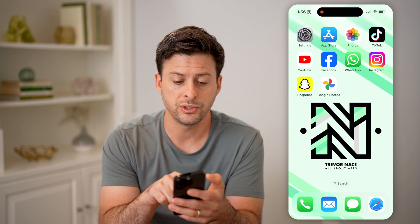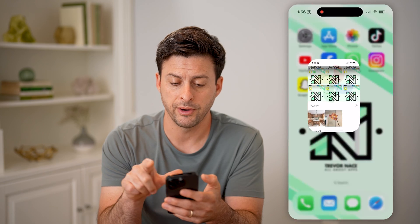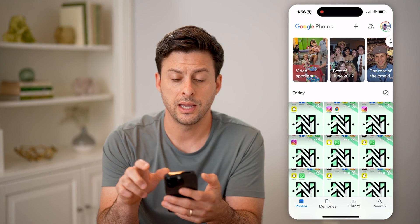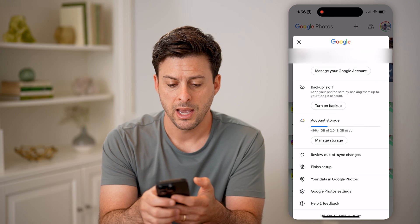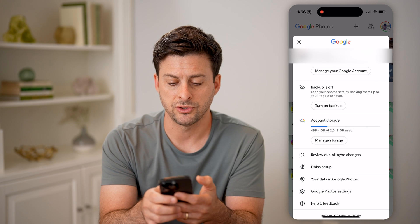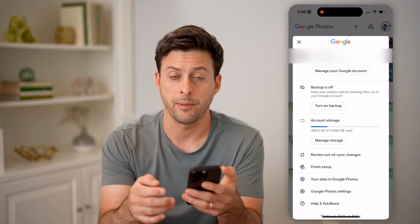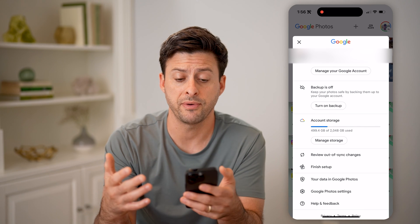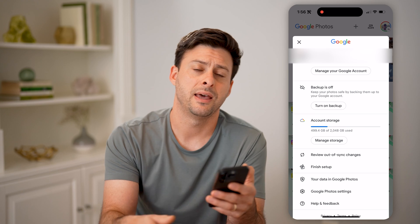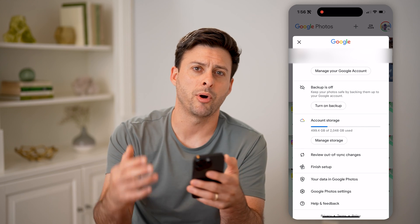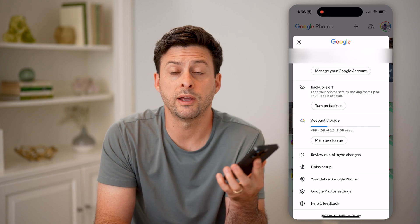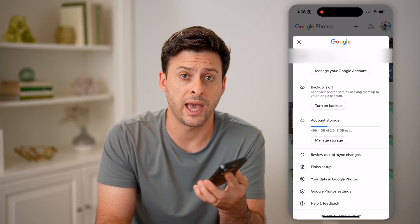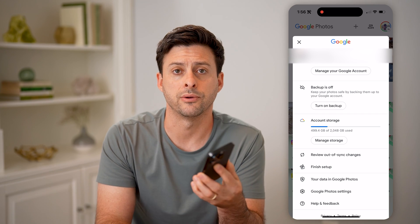If you do want to back them up, you can always open up Google Photos, then tap on your profile at the top right, and hit 'Turn on Backup.' Make sure you're connected to a good Wi-Fi connection, and then it will back up all of the photos and videos from your phone or whatever device you have into your Google account.